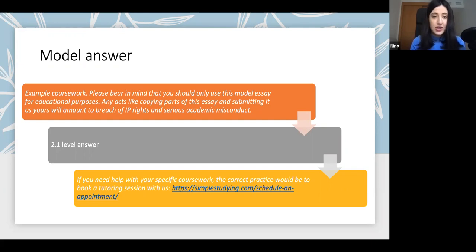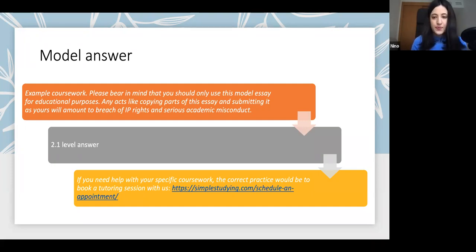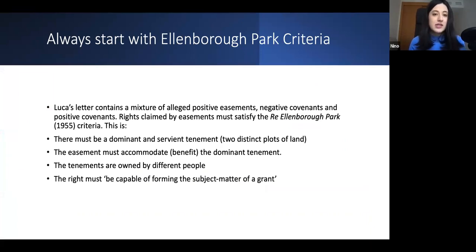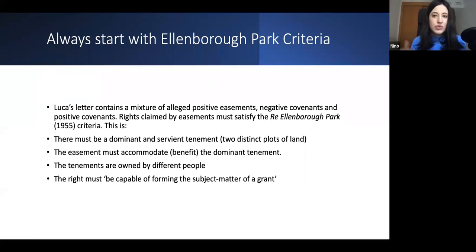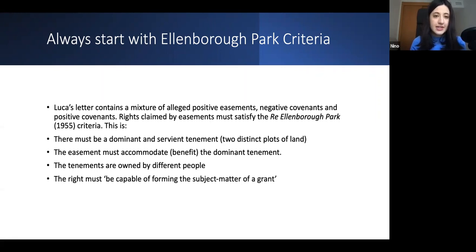It's highly recommended that you follow a similar structure. If you need help with a specific question, whether it's for planning the assignment or for doing legal research, I suggest you book an appointment for a tutoring session with one of our tutors. When answering a problem question on easements, you need to always start with Re Ellenborough Park — this is the starting point. You don't need to repeat the Re Ellenborough Park criteria multiple times; you can just state the full criteria at the beginning of your answer and apply it to every scenario without repeating it.